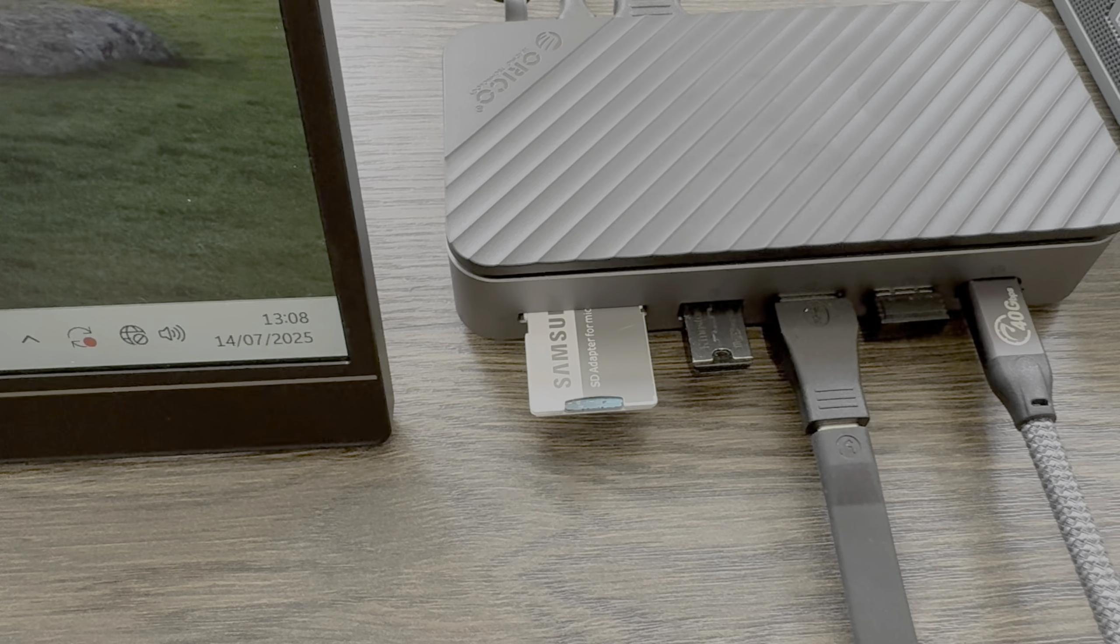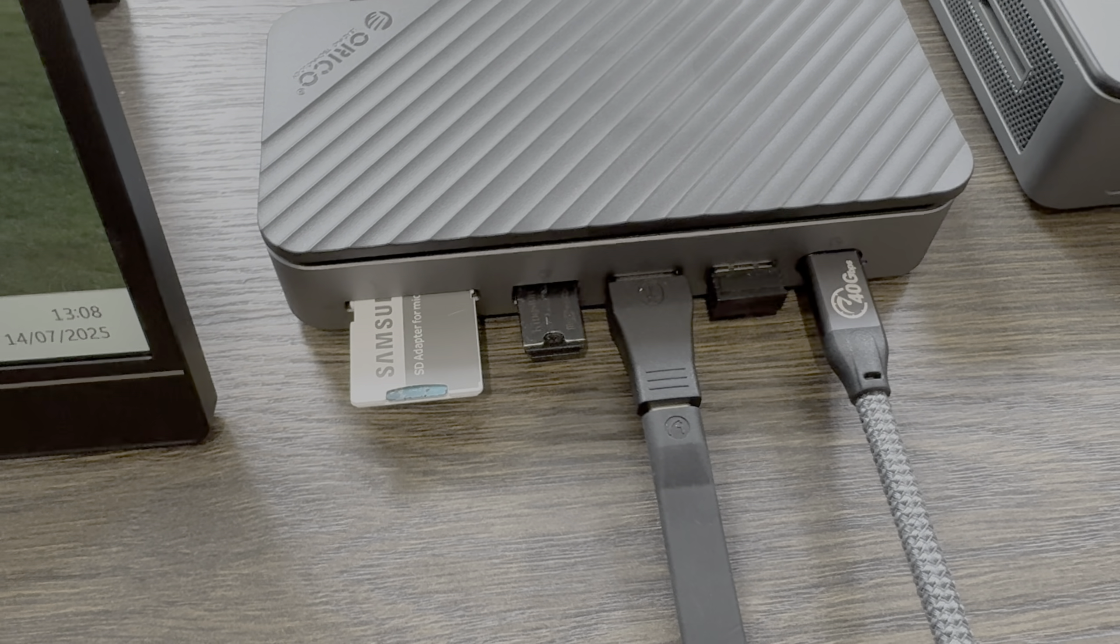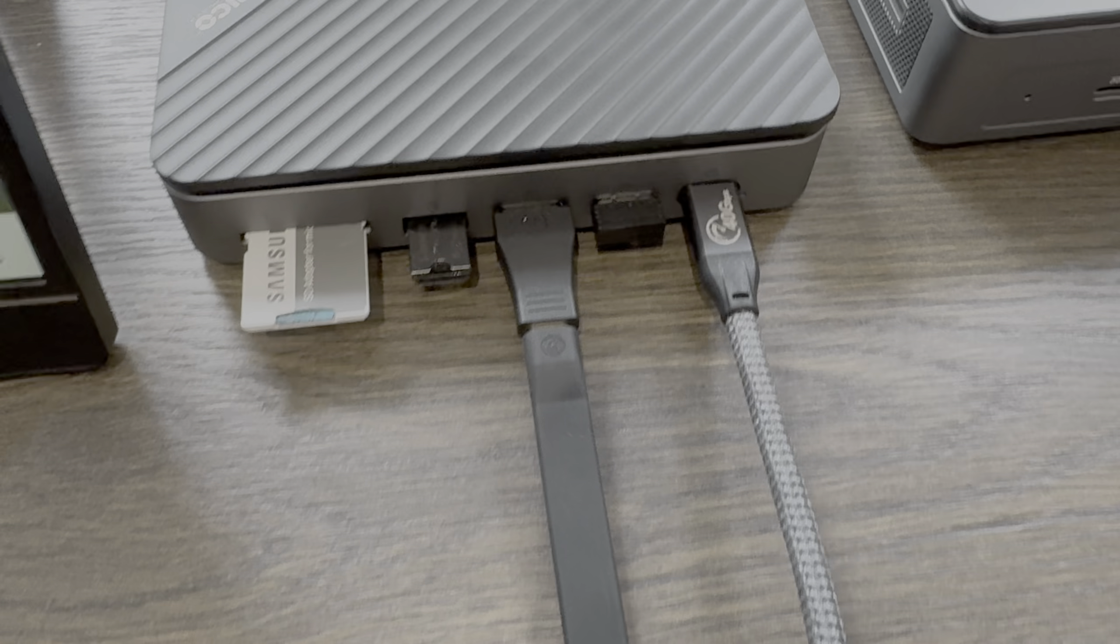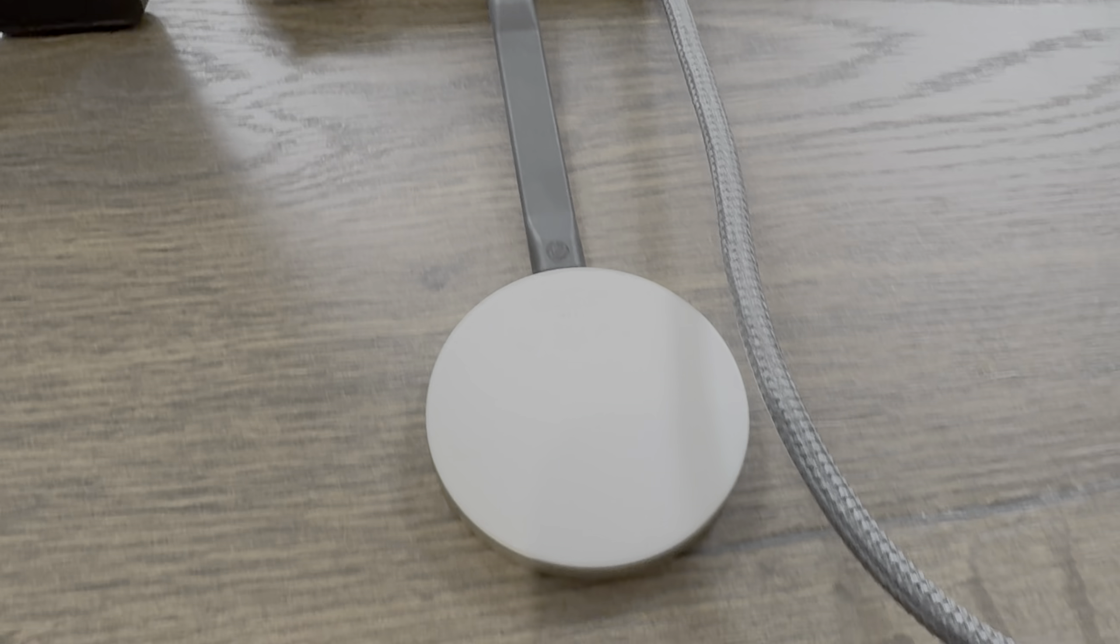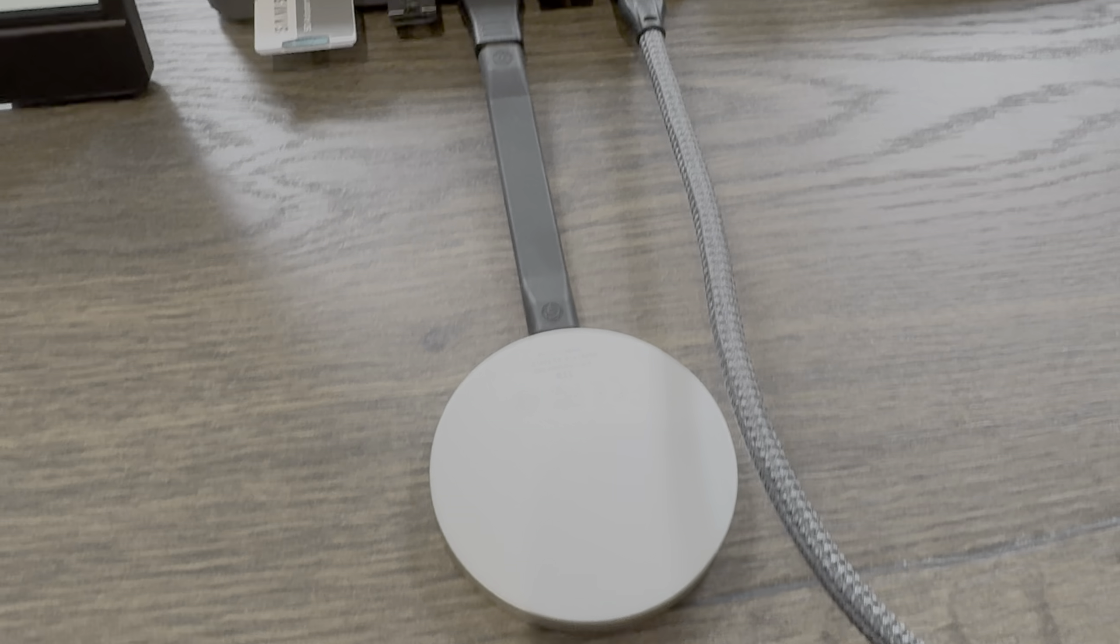I've plugged in a Windows mini PC, and as you can see, there is only one cable going into it. Now that's coming from the dock. The dock is being powered by a power bank at the moment.